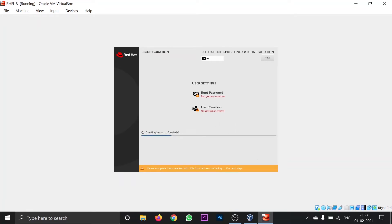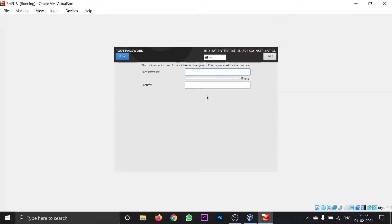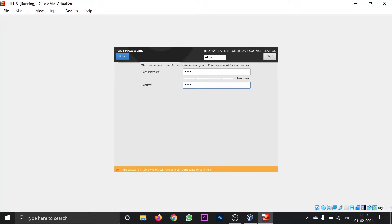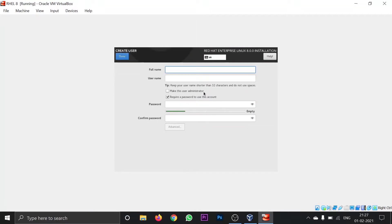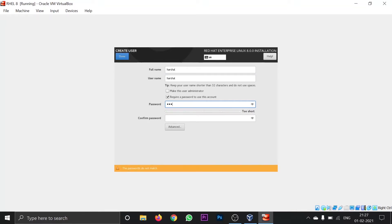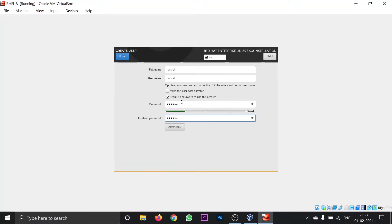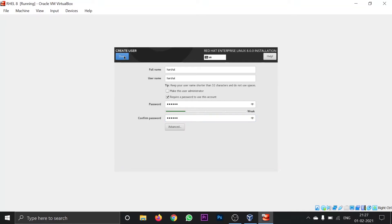The installation is starting, but here you are asked for the root password. Click on Root Password and give it a root password — I am using 'root' as the password. For user creation, click on User Creation, create a user named 'Harshal' with password 'redhat', confirm it, and click done twice.